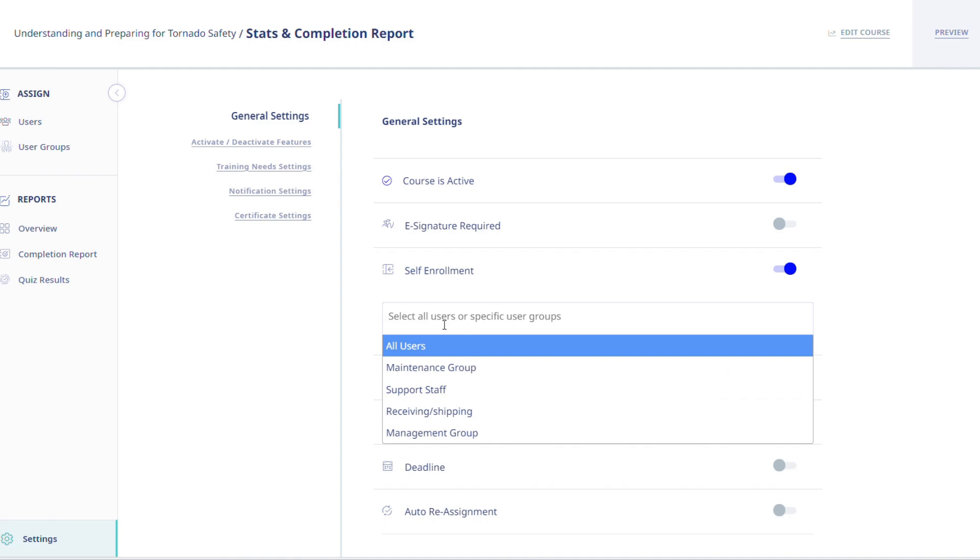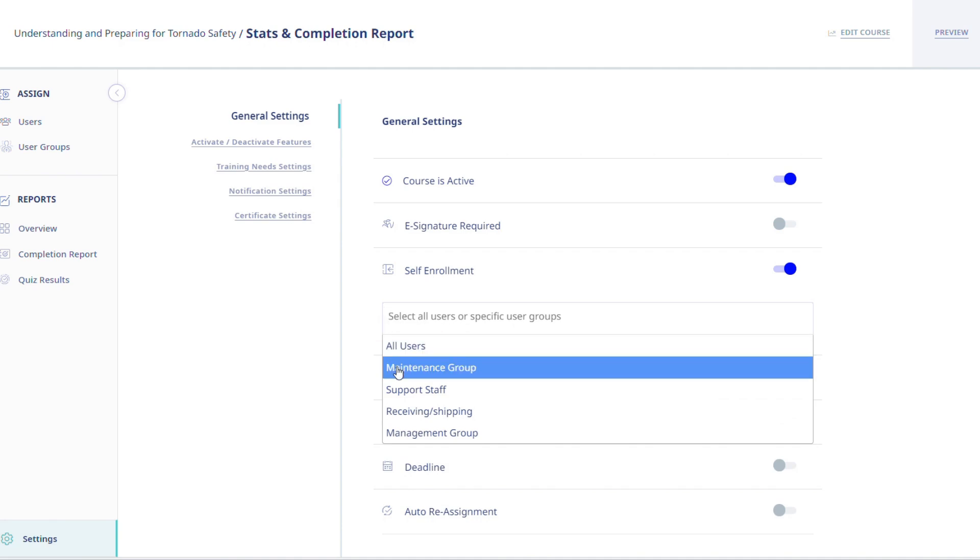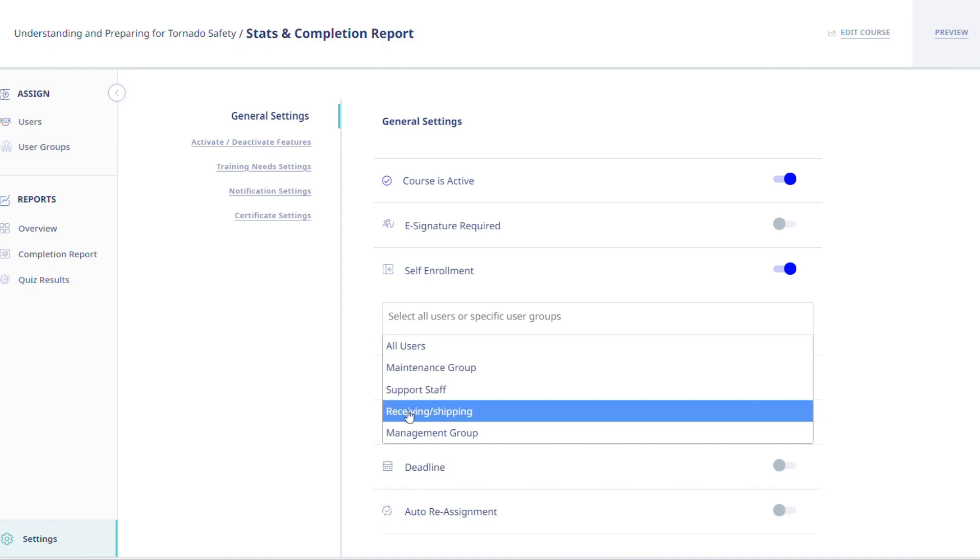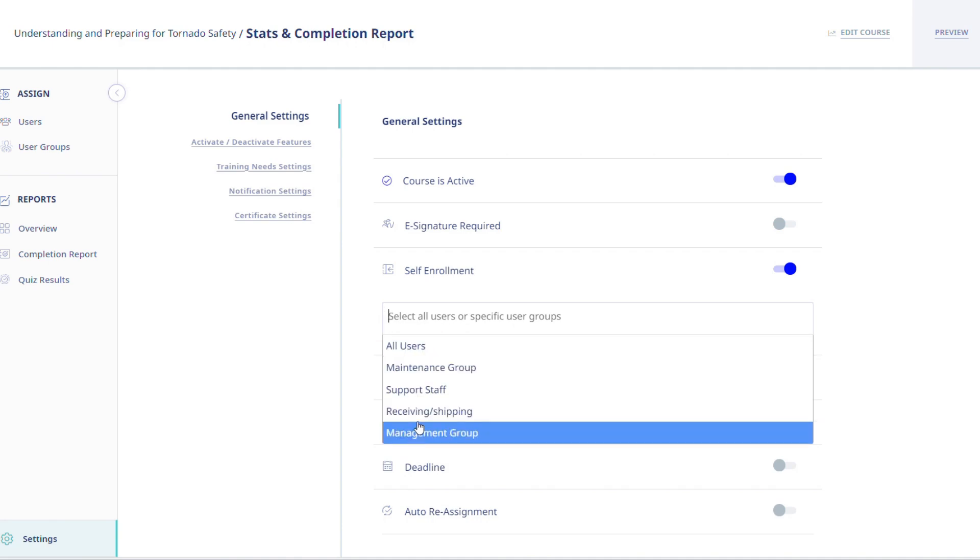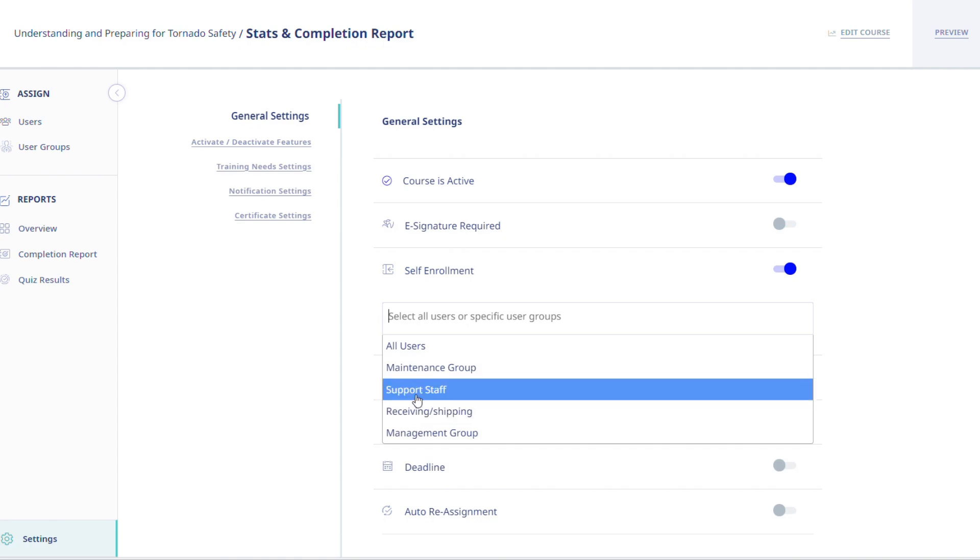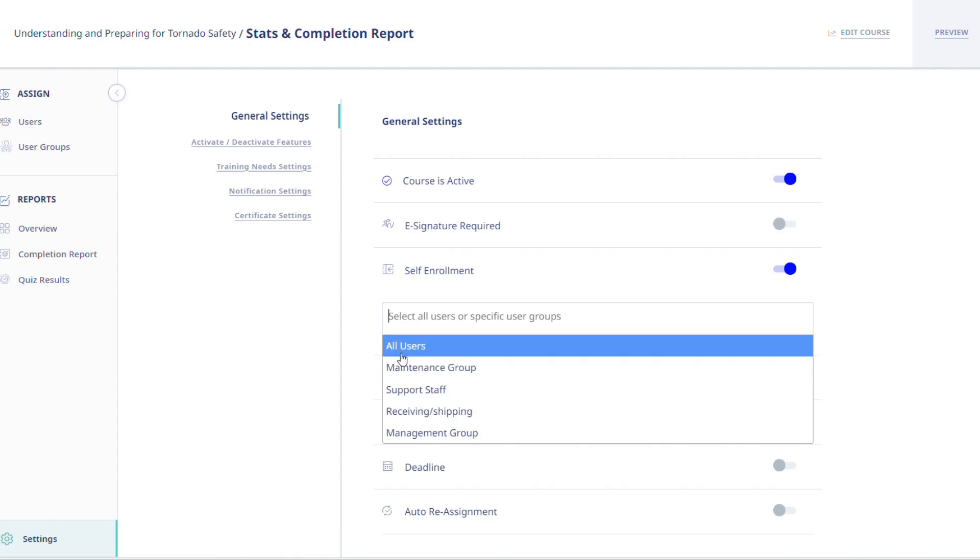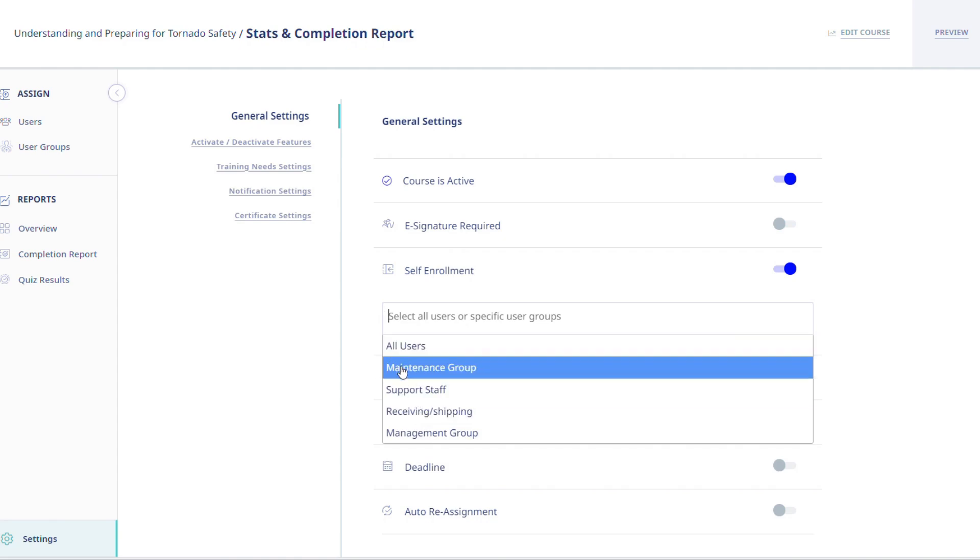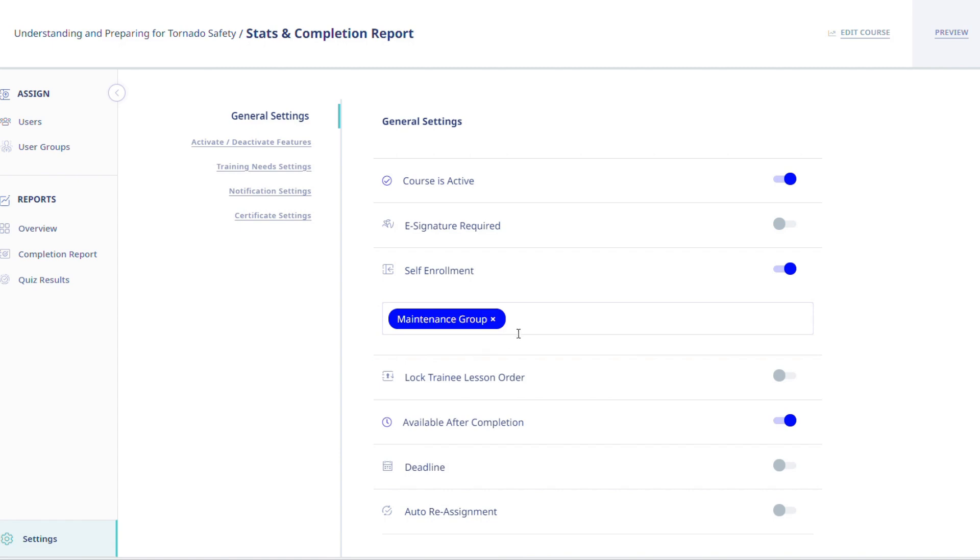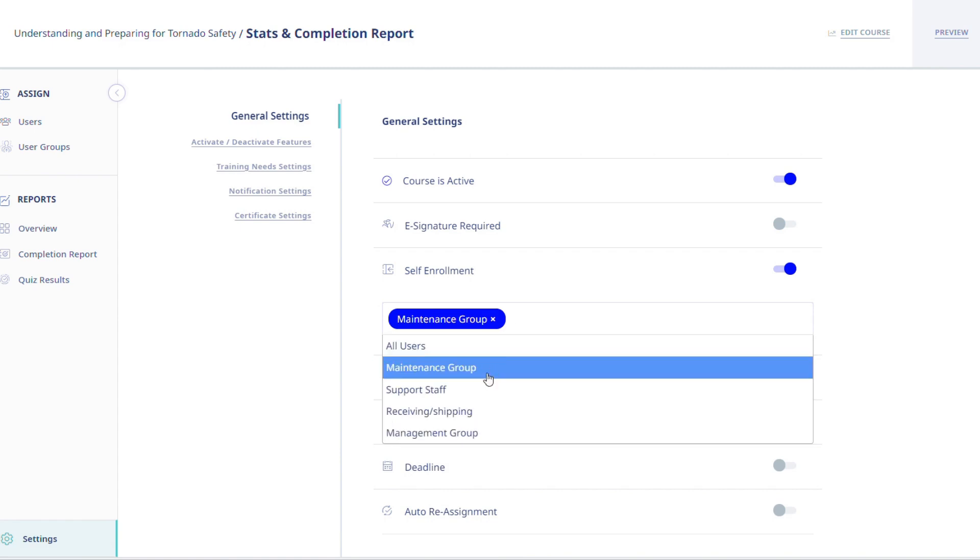After activating the self-enrollment, you will then select which employees will have access to self-enroll. These options include all users or individual user groups.